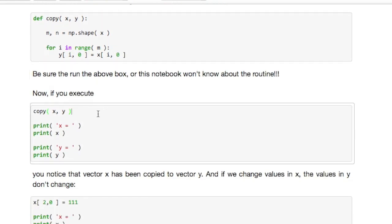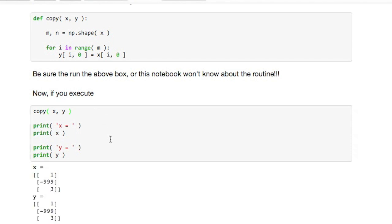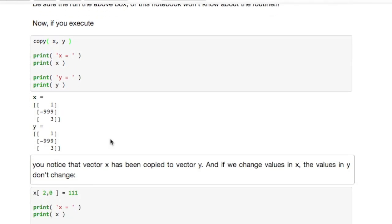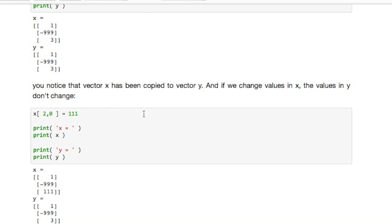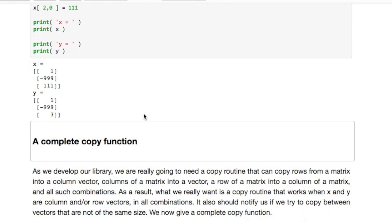And now if we say copy from x to y, what we see is the contents of x copied into the contents of y. If we now change some other component of x, what we notice is that that component is not changed in y.